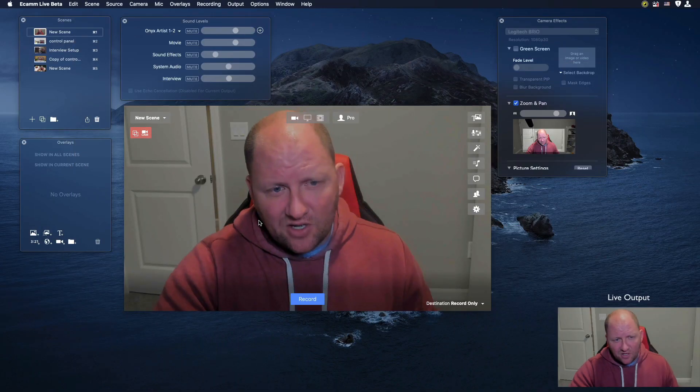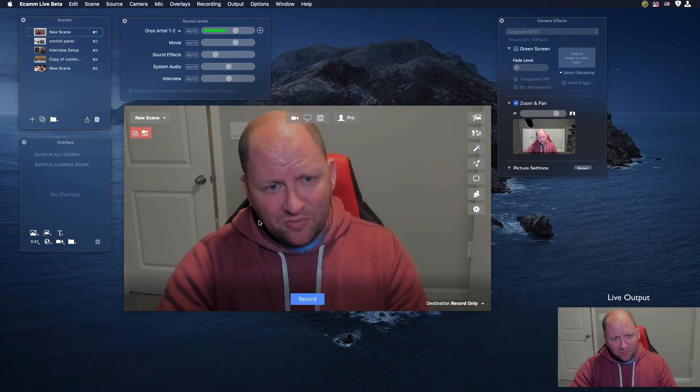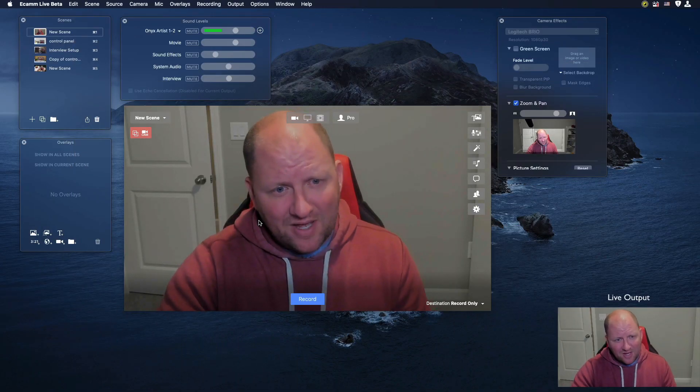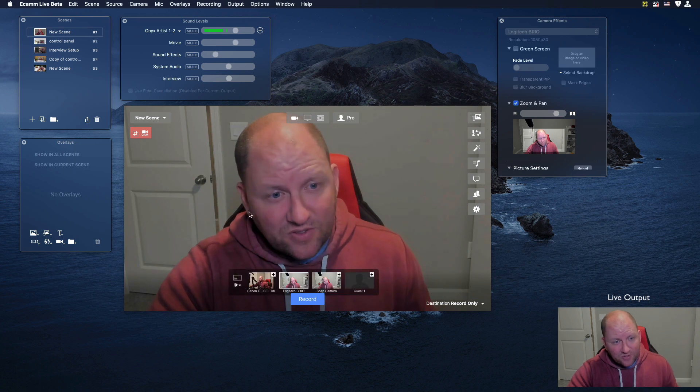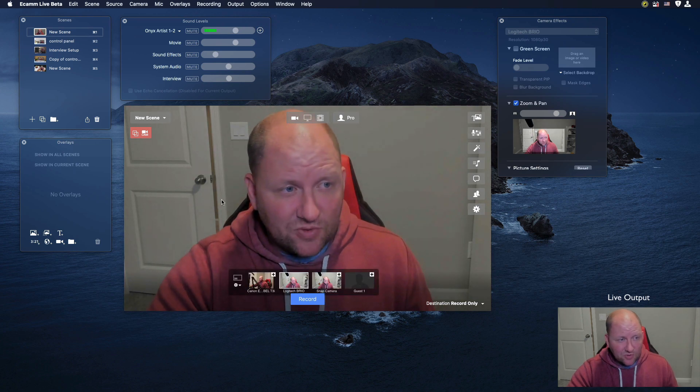Let's show you what these camera overlays are, where they're located on Ecamm Live, and some of the cool things that you can do with this. If you enjoy this video, please make sure you like it and subscribe. Let's go ahead and get into it.